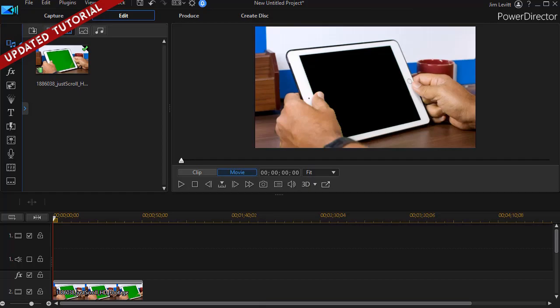In this tutorial in CyberLink PowerDirector, I'd like to show you how you can take webcam video, capture it, and bring it into a project.